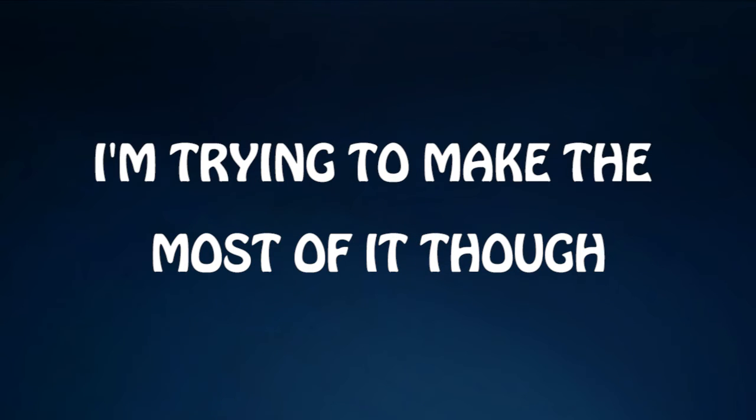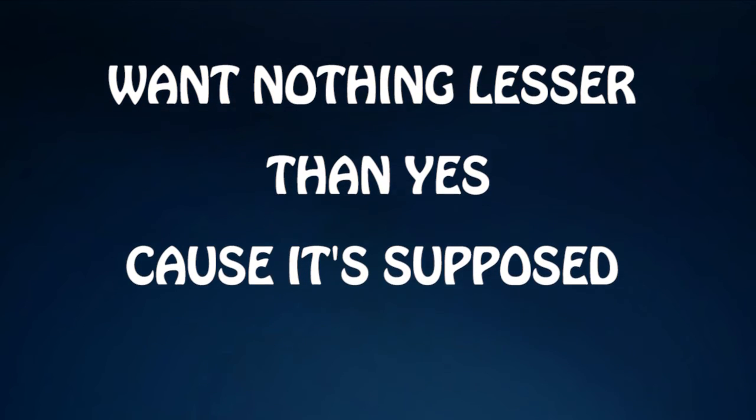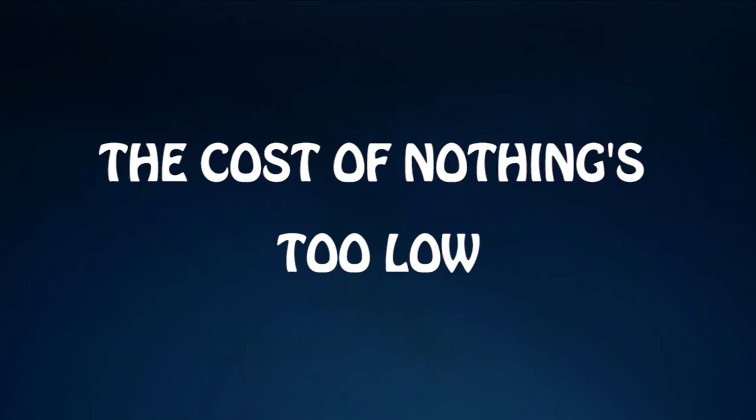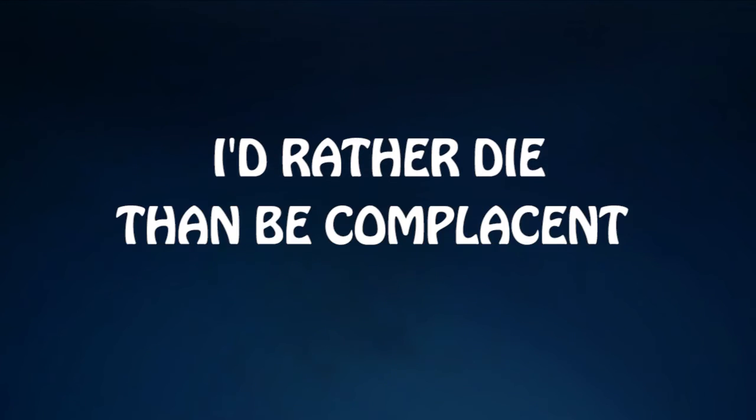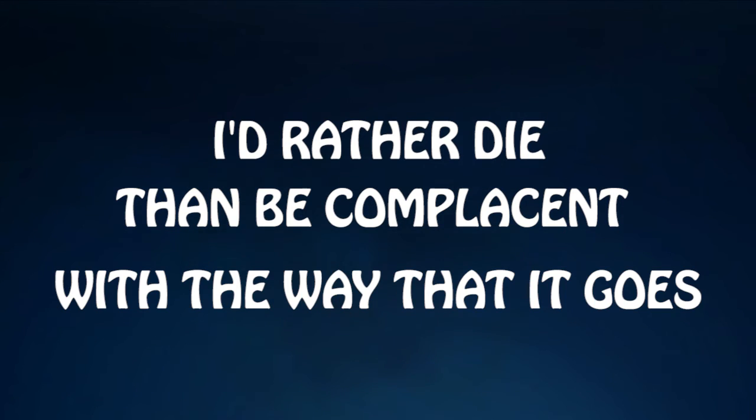I'm tryin' to make the most of it, though gettin' close as a note. Nothin' lesser than a yes cause it's supposed to be so. The cost of nothin' too low but expectations too high. I'd rather die than be complacent with the way did it go.